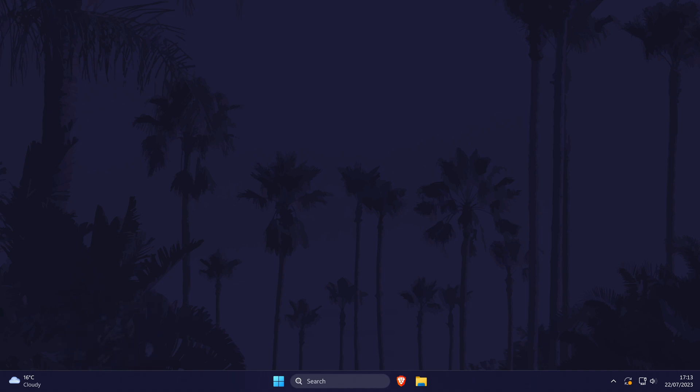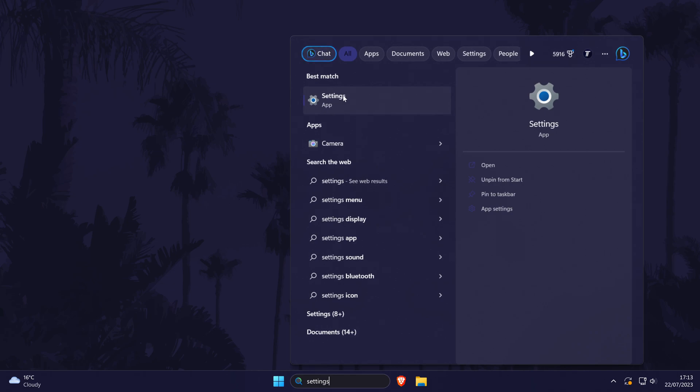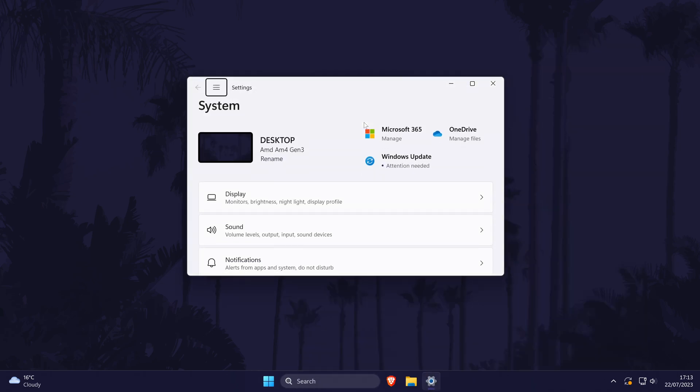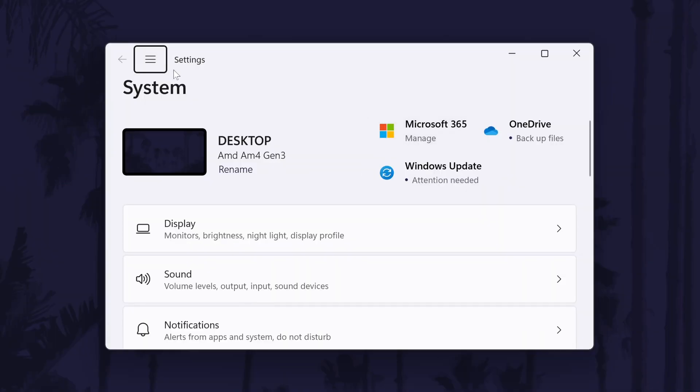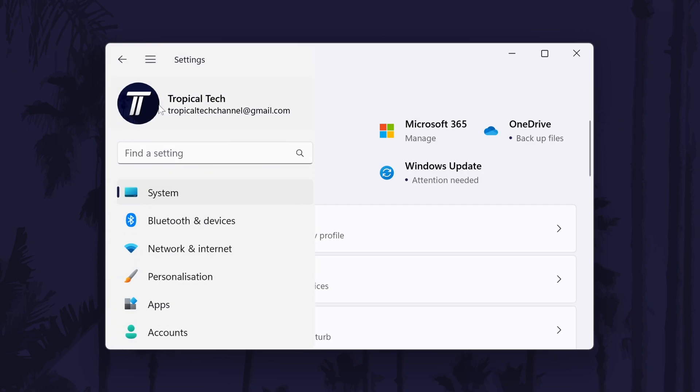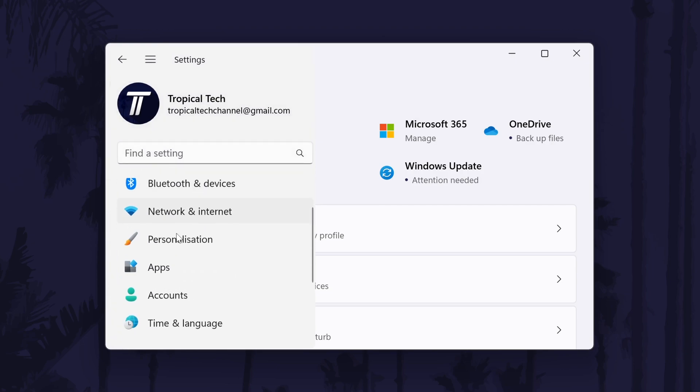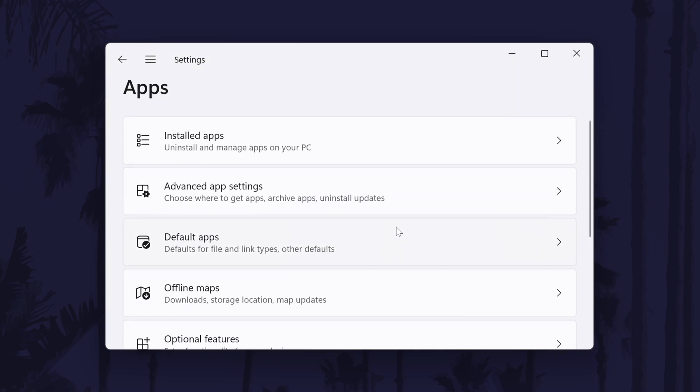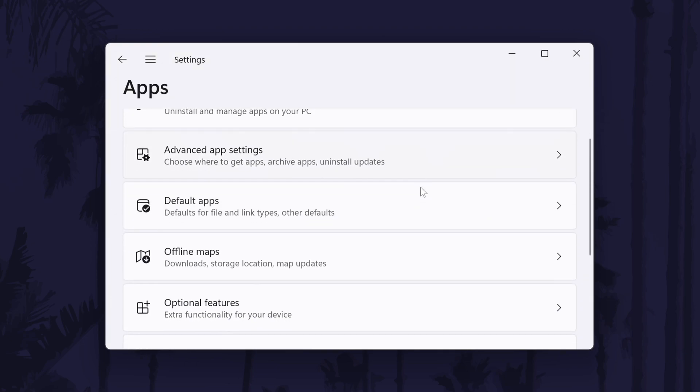To change default photo viewer app in Windows 11, open the main settings page by searching for it and then expand the menu on the left. On the menu, click on apps and then choose default apps.